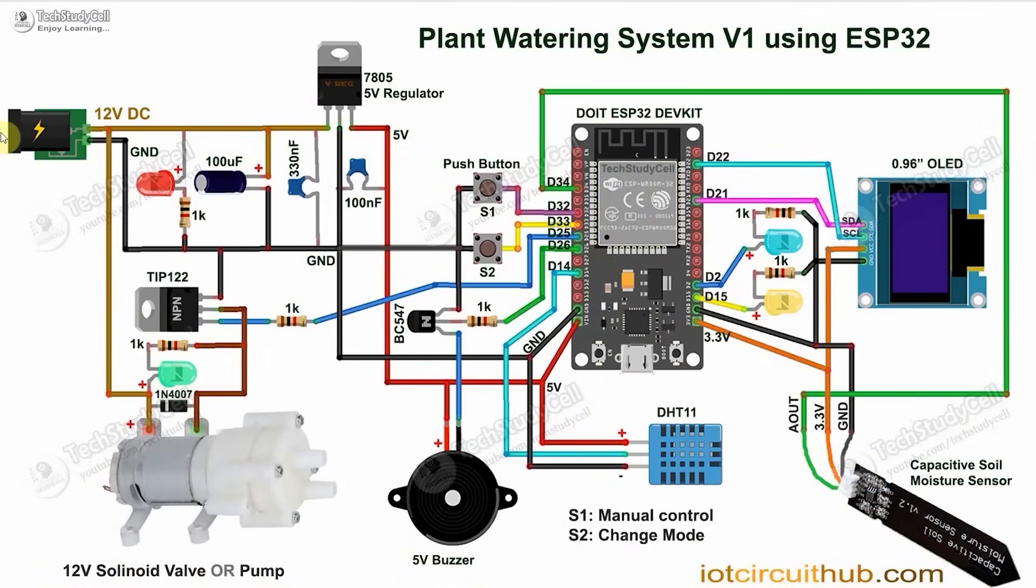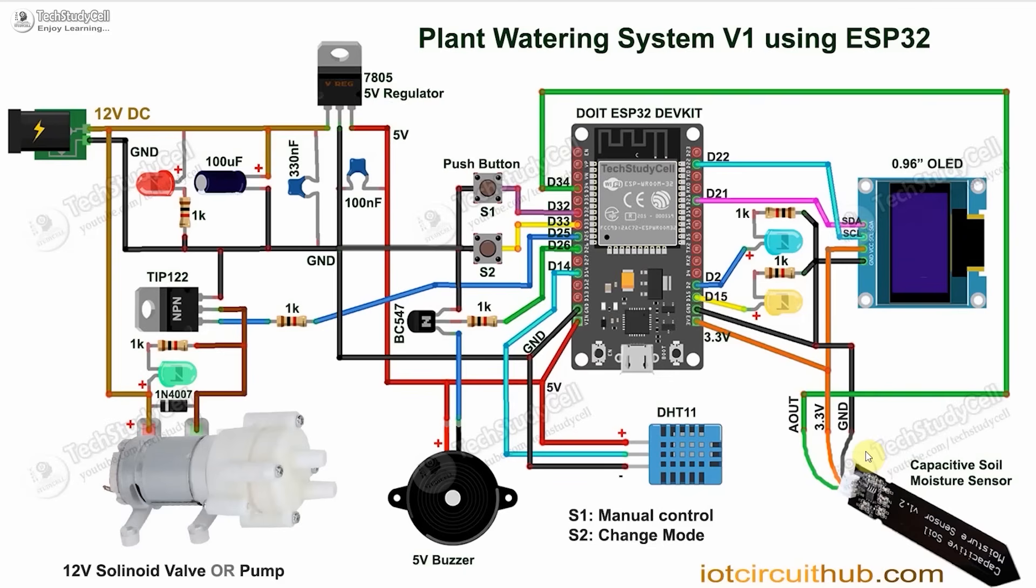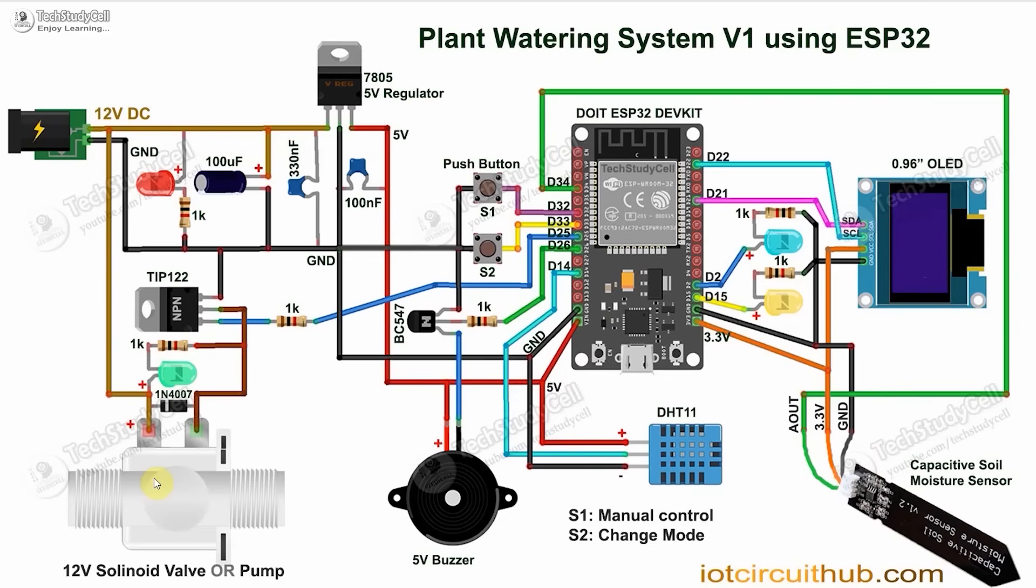Now we have to connect all these components as per the circuit diagram. In the circuit, you have to give the 12-volt DC supply. Then for the ESP32, we are giving the 5 volts from the 7805 voltage regulator. I have used 3.3 volts for the capacitive moisture sensor and OLED. You can either use 12-volt DC pump or 12-volt solenoid valve as per your requirement.